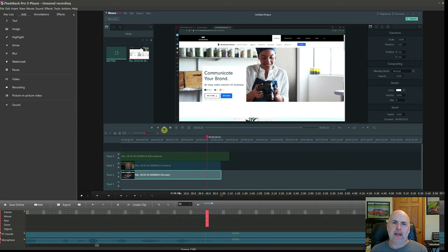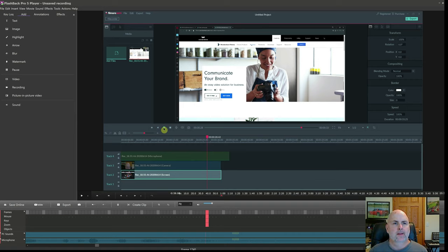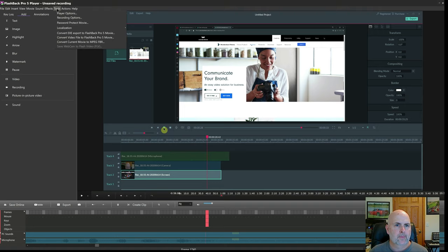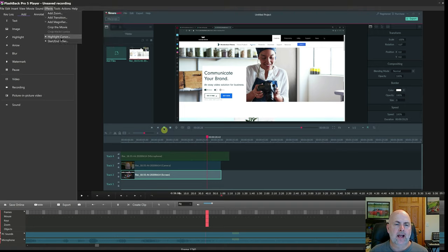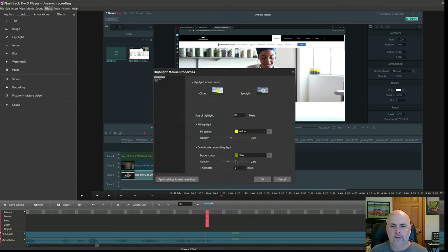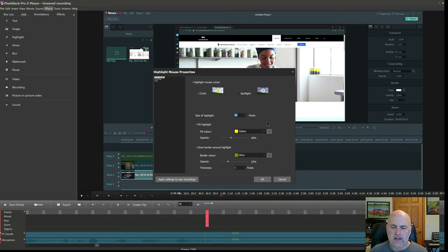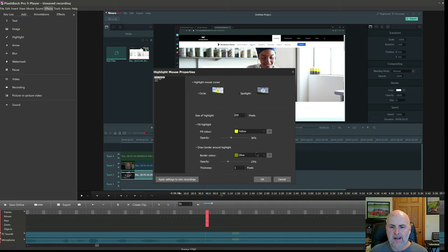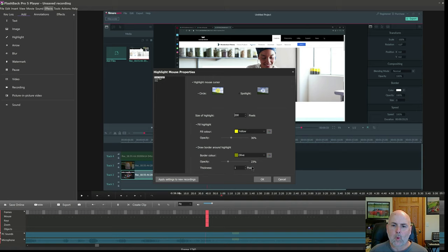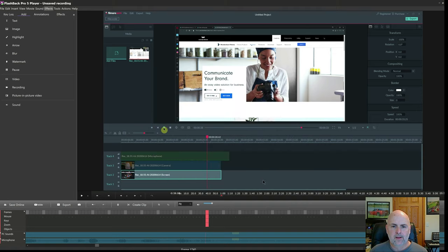In Flashback Pro, you can control that size. And I think that's something that this other software should do as well. So if we go up to effects and highlight cursor, here we can control the size of the cursor. So you can go up to 200 as the maximum size. There are some other settings like the opacity of the highlight and you can do a border around the highlight. So let's go ahead and select OK.